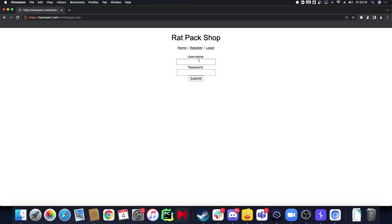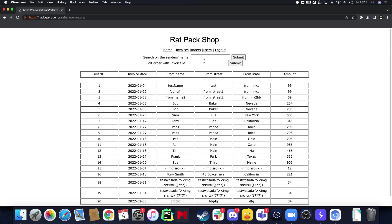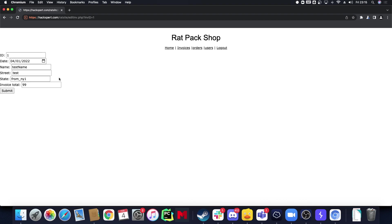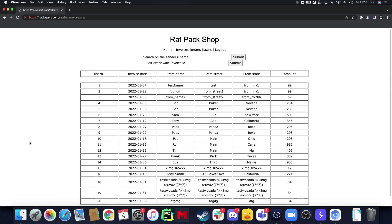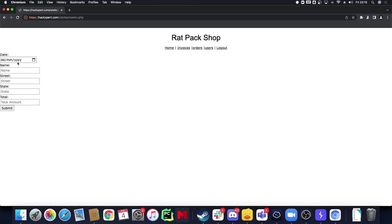So let's make an adjustment here and let's submit that. Going back to invoices, then we can actually create a new invoice as well. But there we go.